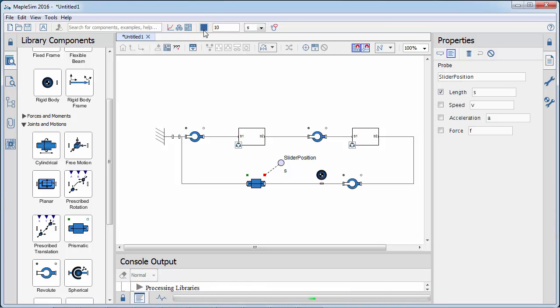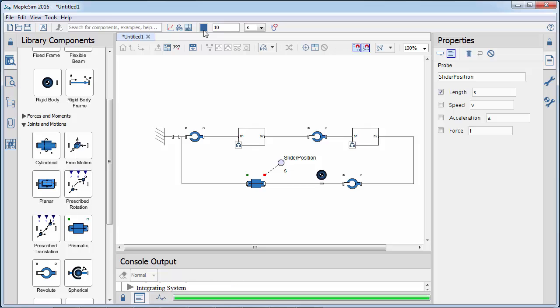Next, we simulate the model. The visualization window contains our plots and animation.